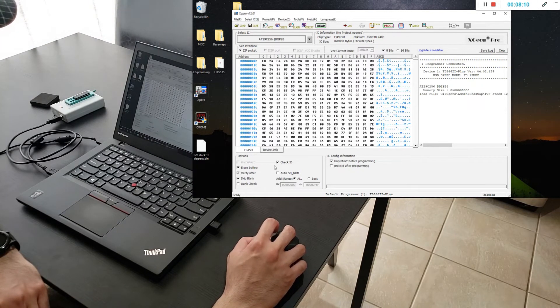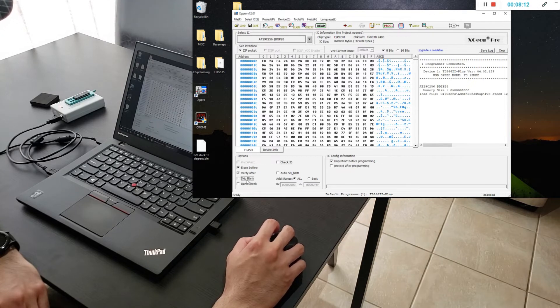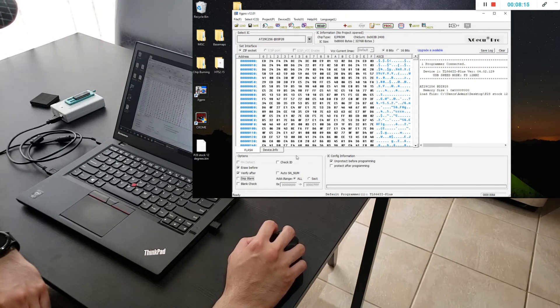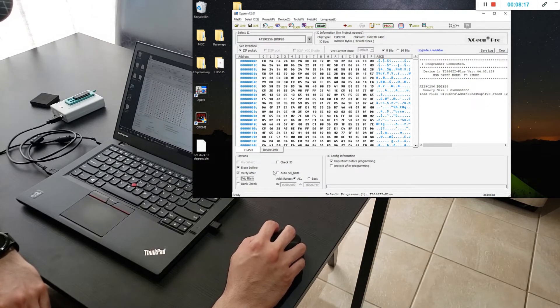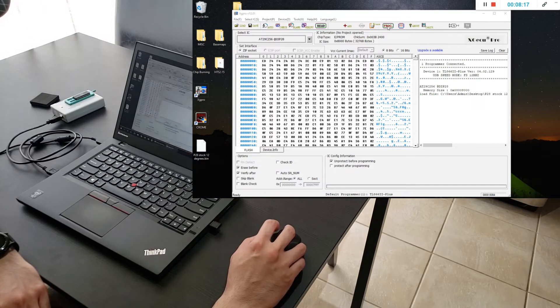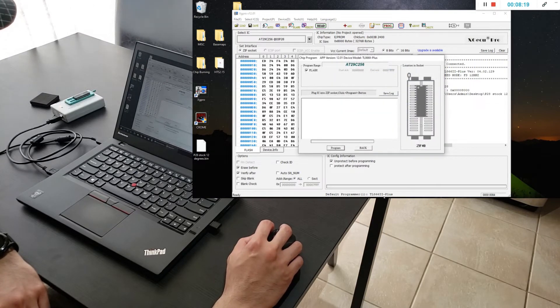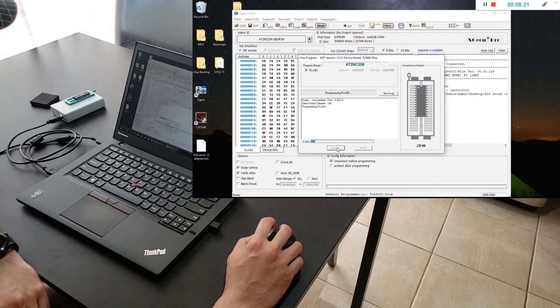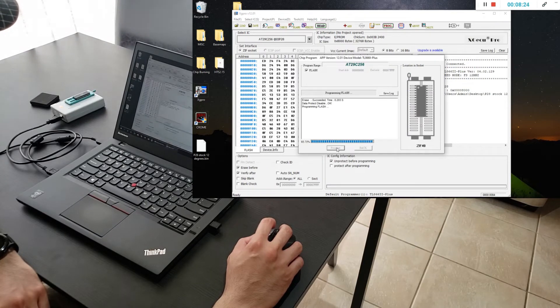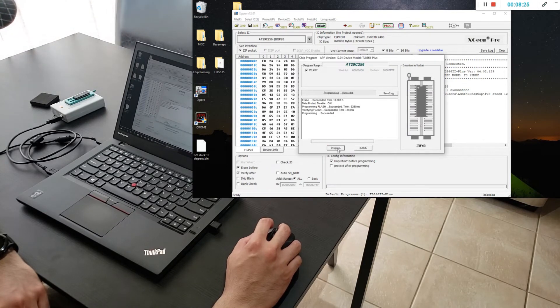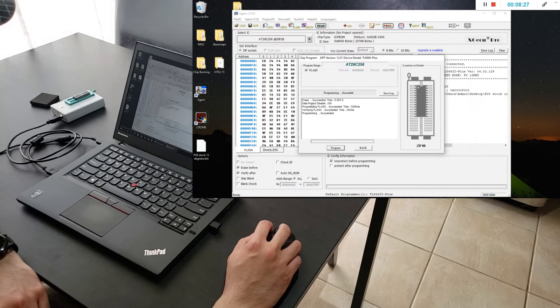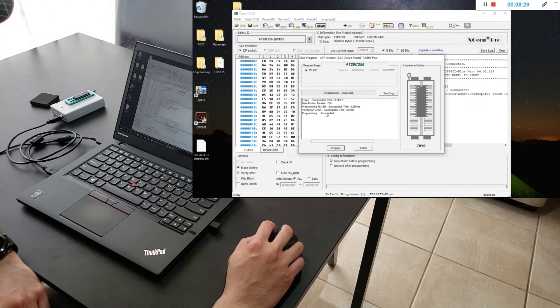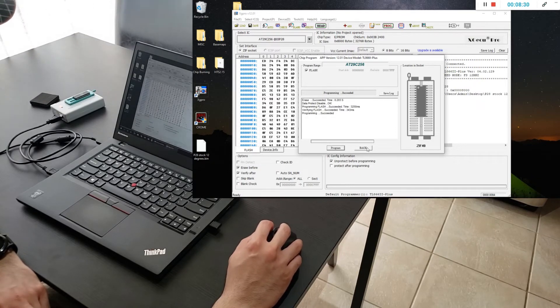Next what you're going to do is you turn off check ID, turn off skip blank. I don't really know what those do exactly but you turn those off. Go to the program button which is right here. Select program. Now it's burning the ROM onto your chip right now. As you can see it succeeded. It's done verifying and all that stuff. So it's done. This chip is good.